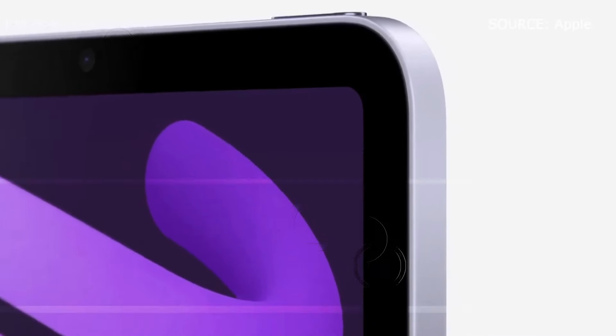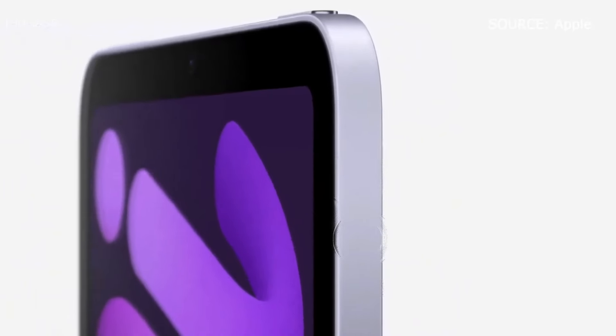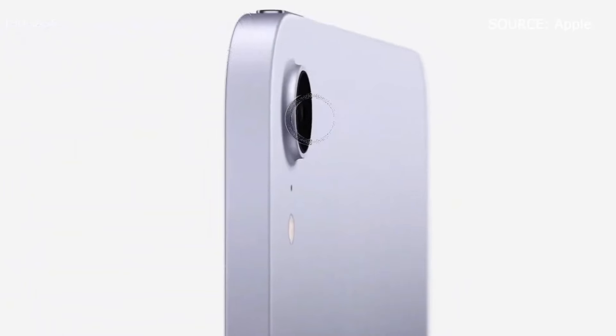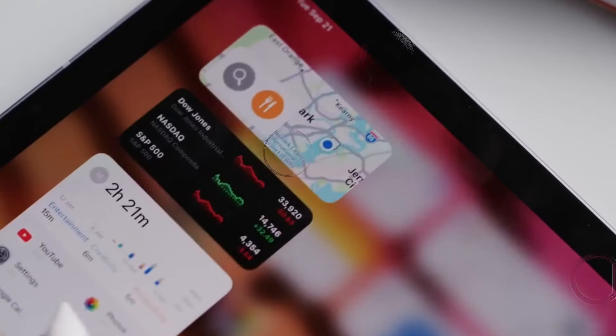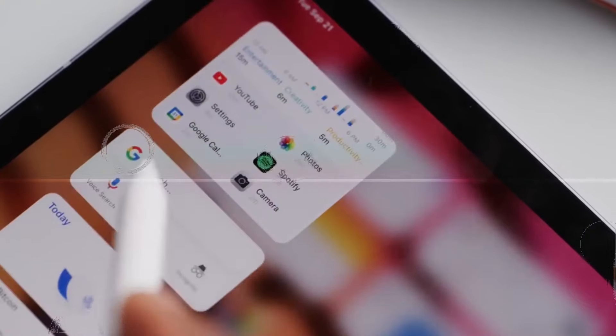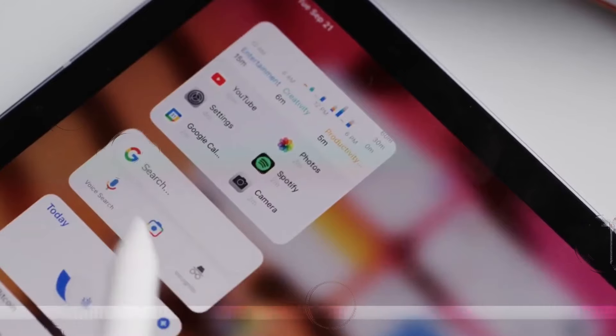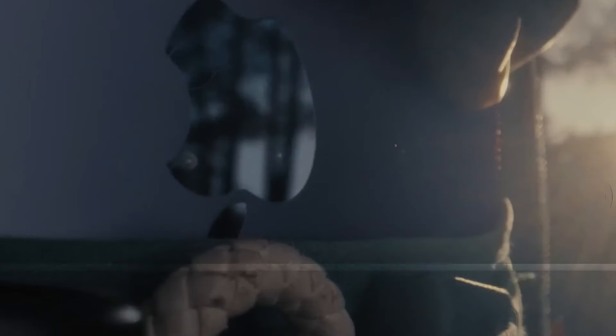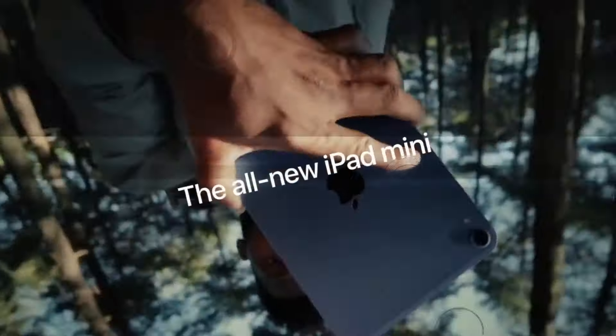In conclusion, the M4 iPad Pro and the M2 iPad Air represent the pinnacle of Apple's tablet lineup, each offering unique features and capabilities. With the right choice, you can elevate your productivity and creativity to new heights.